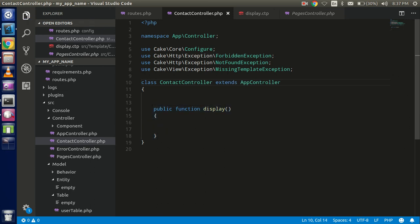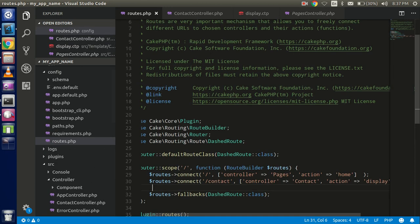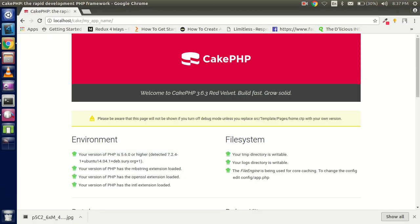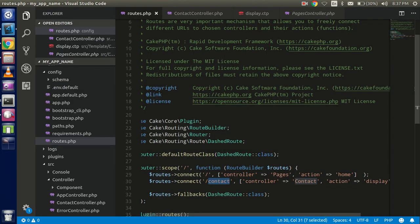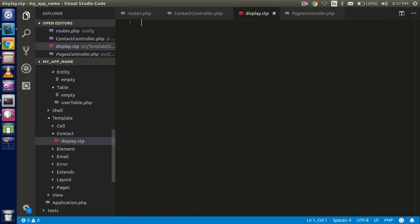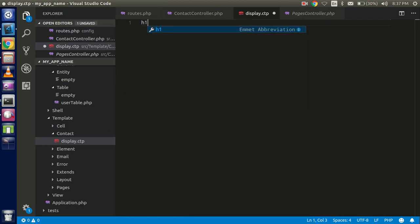Now hit the browser and see if there are any errors or if it's working fine. It's blank for now, so go to the display file and write something — for example, 'Contact Page'.